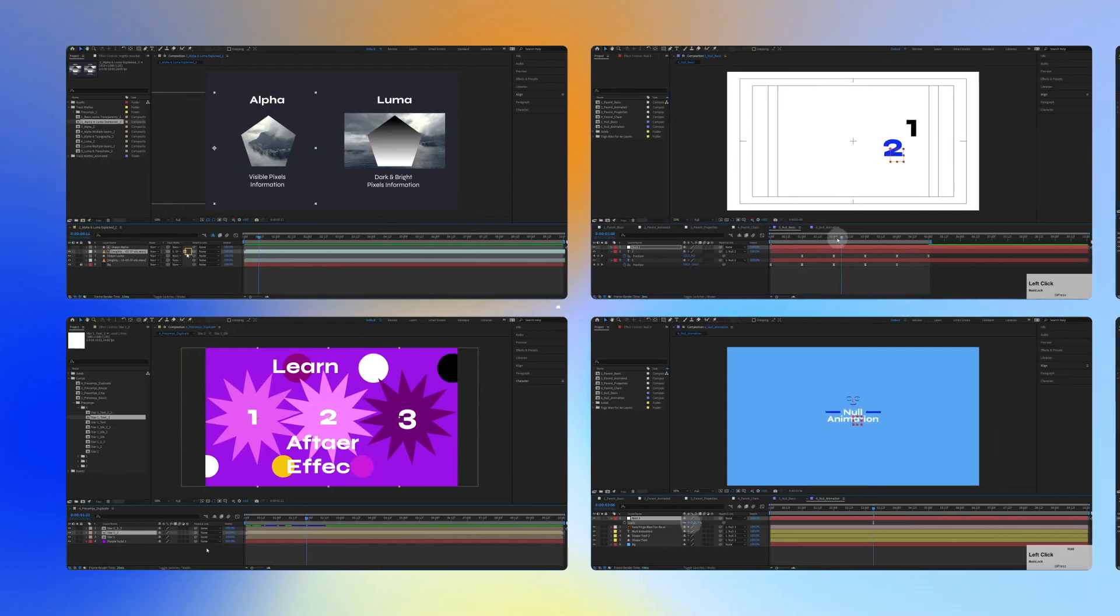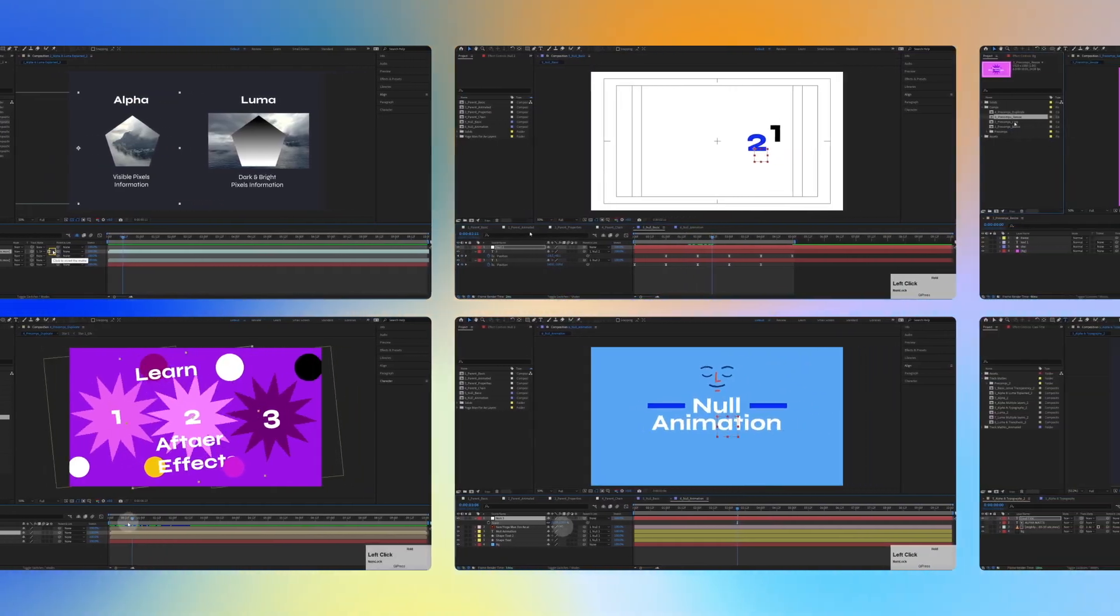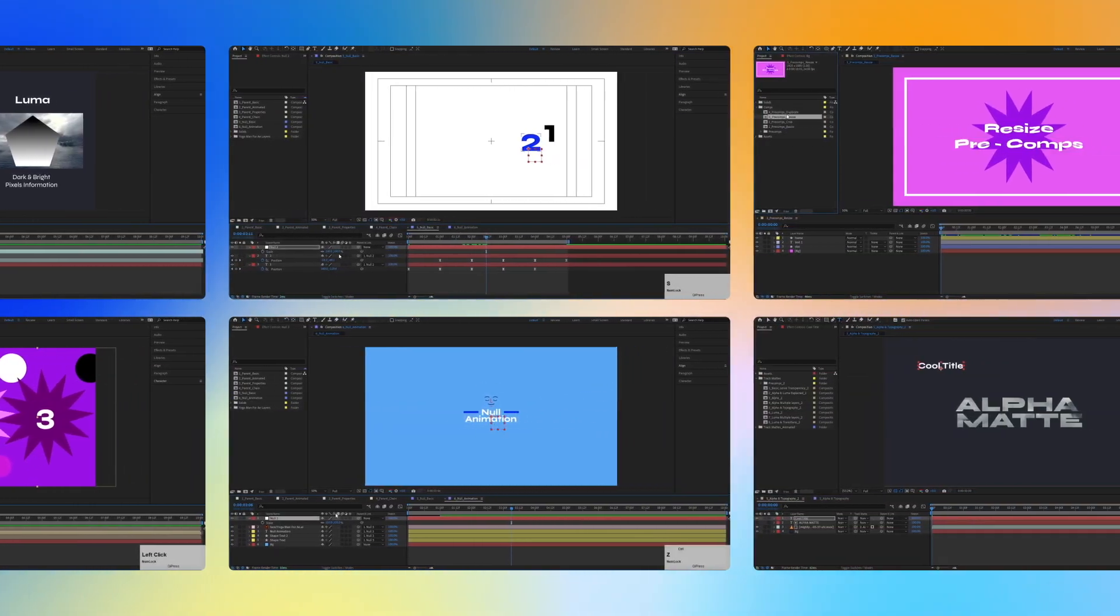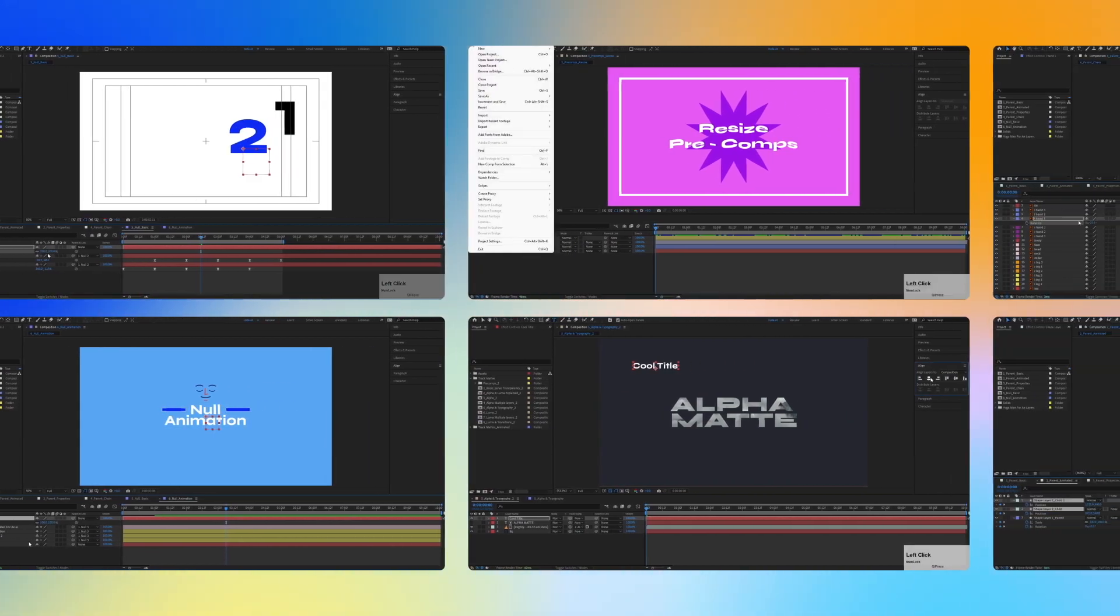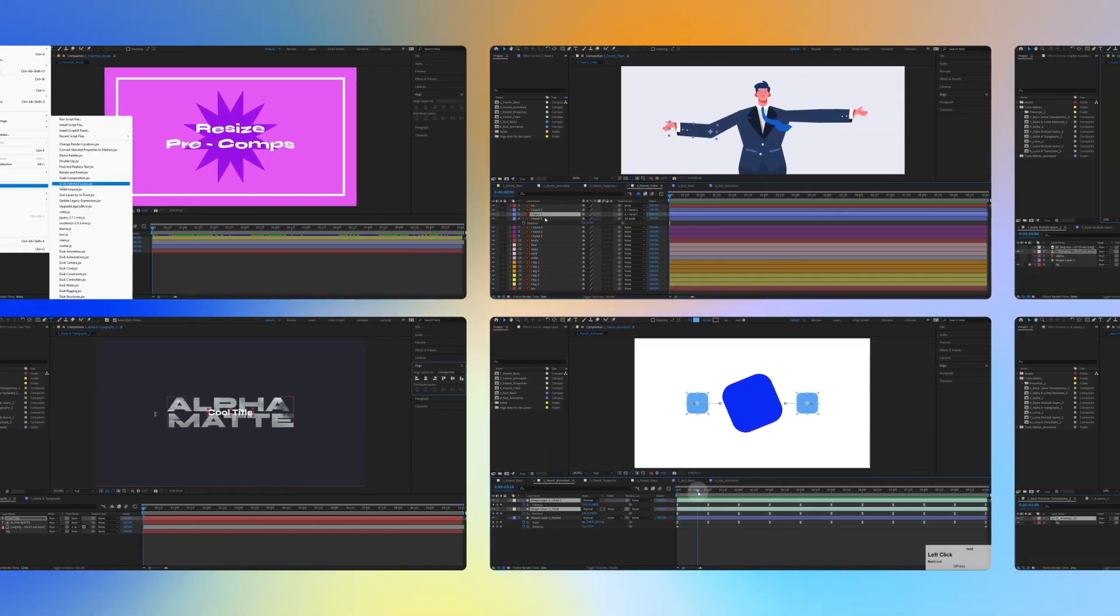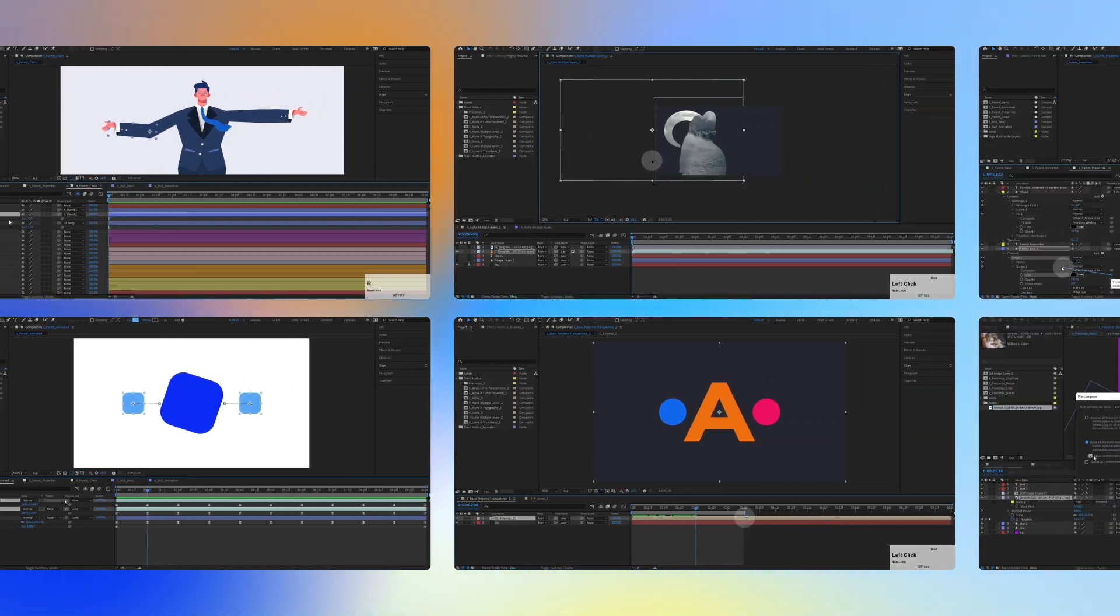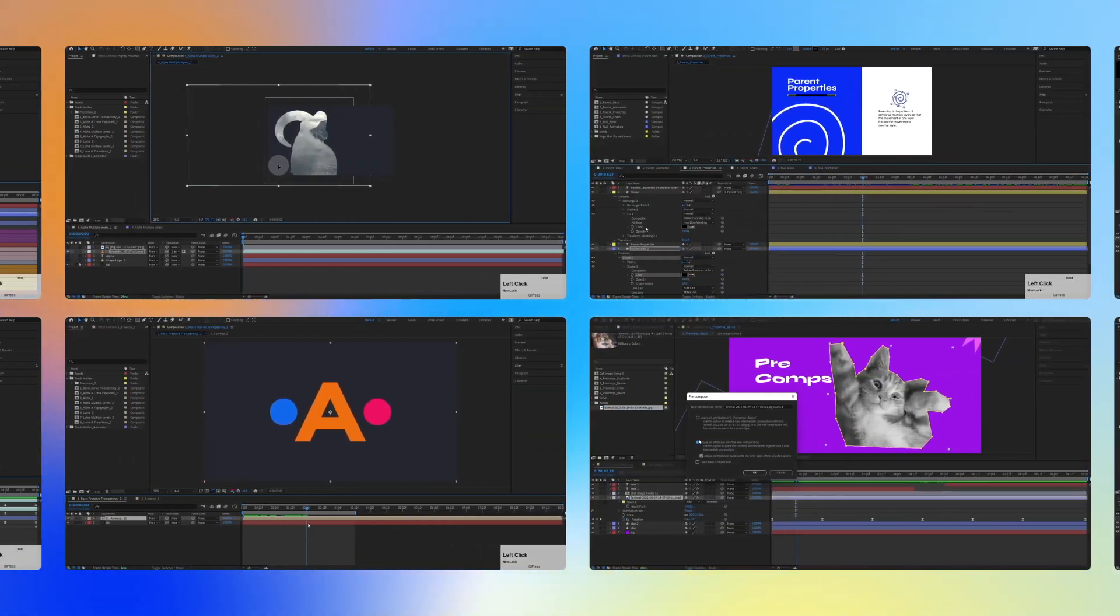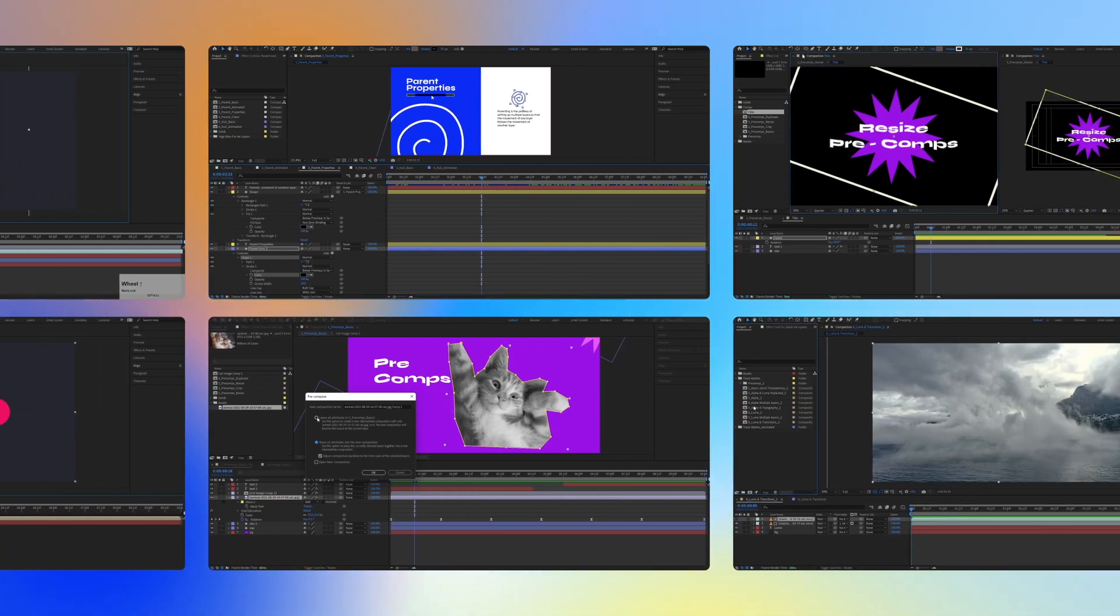By the end of this course, you'll have a solid foundation in creating motion design projects. We're going to focus only on the functions we actually use in motion design—no need to overwhelm ourselves with unnecessary information.